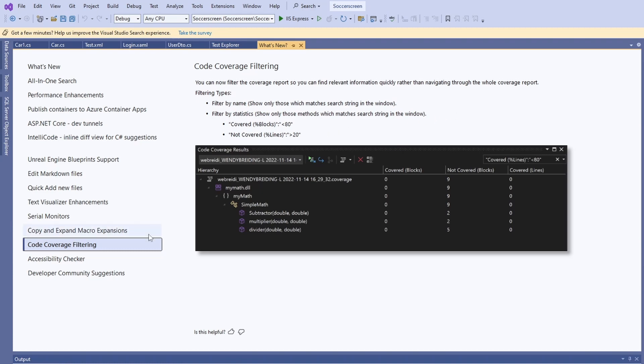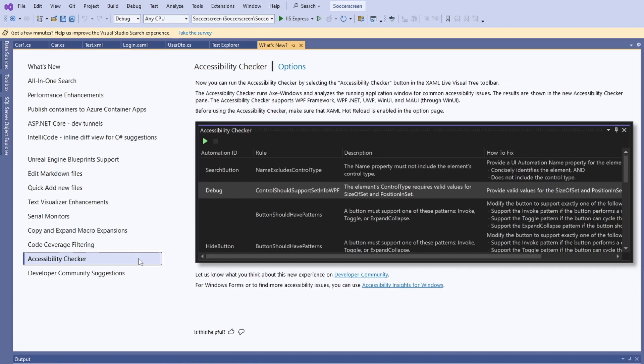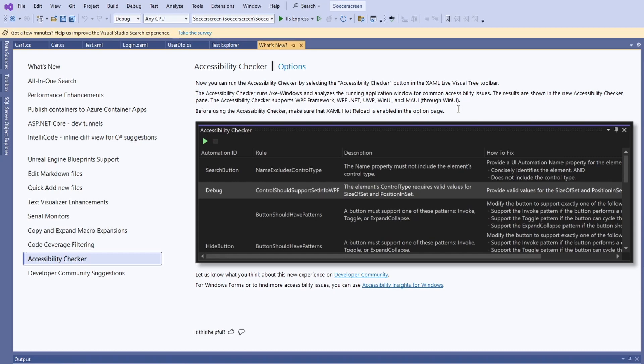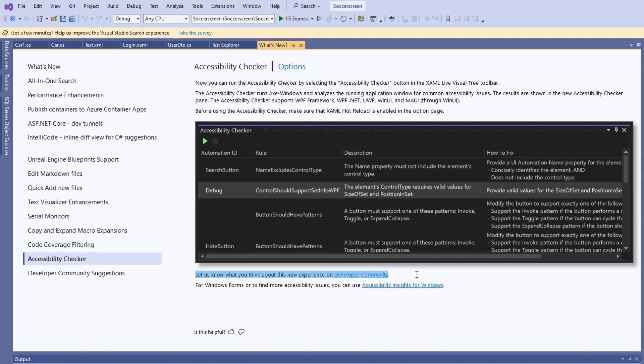I haven't developed WPF or any other desktop UI technology for years. I'm not sure if the Accessibility Checker is completely new or what exactly was updated with this Visual Studio update. Microsoft wants to know what you think about this new experience and I do too. If you have some feedback, share it with Microsoft or in this comment section.